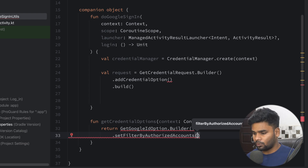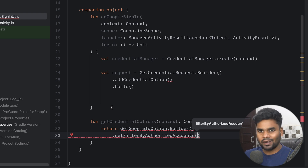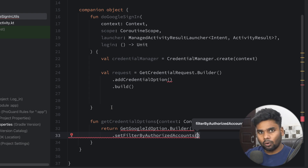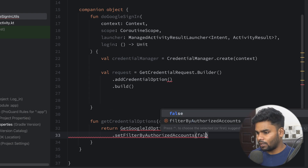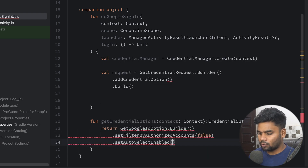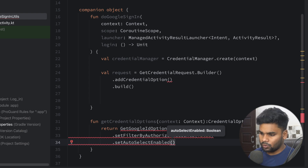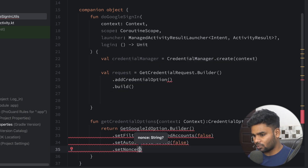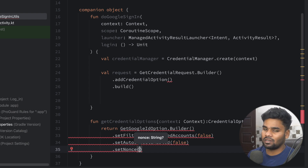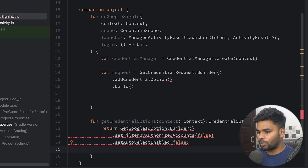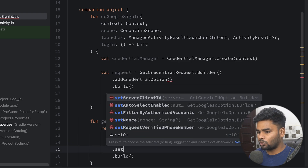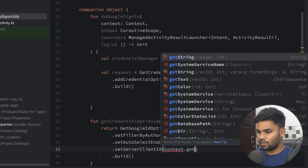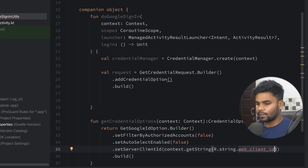Continuing with the GetGoogleIdOption builder: setNonce accepts a string generated by various algorithms to make reverse engineering more complex — I'm not using it here. Make sure to attach your server client ID using setServerClientId — this is coming from our strings file: context.getString(R.string.web_client_id). Build the option and pass the context to getCredentialOption.